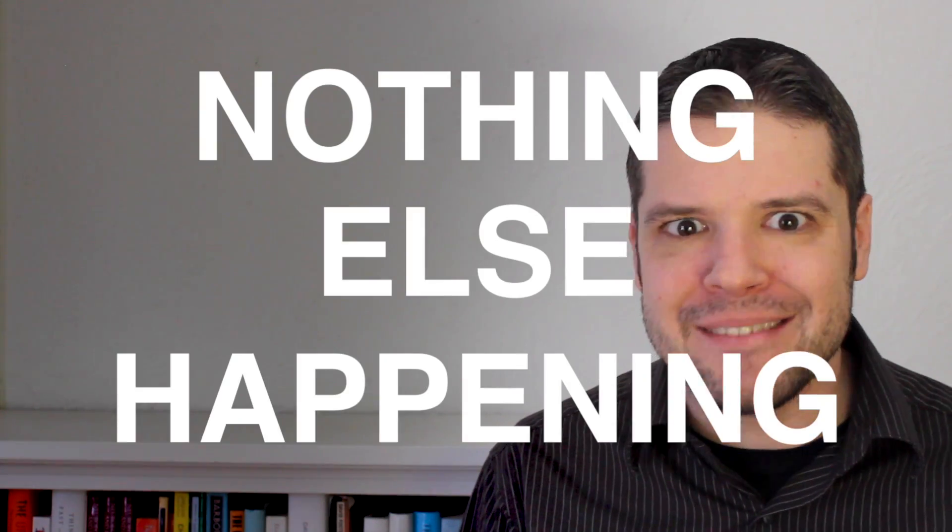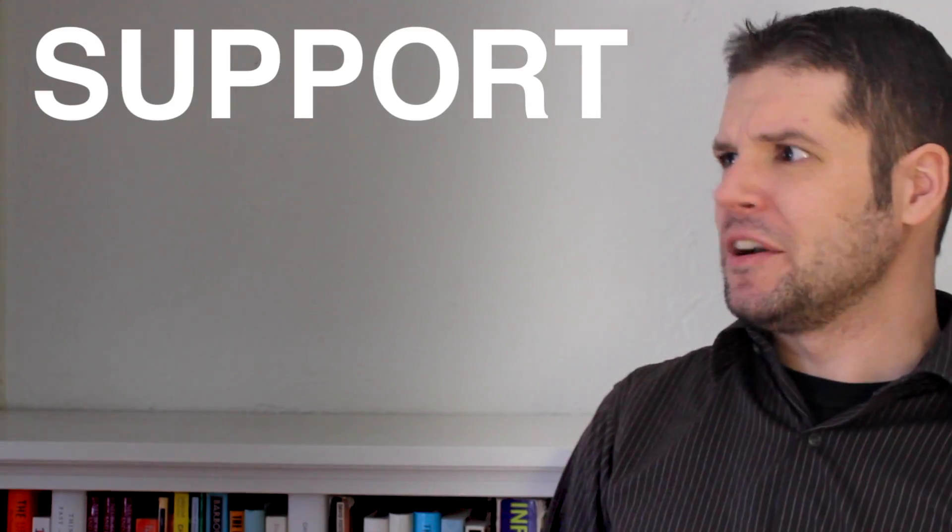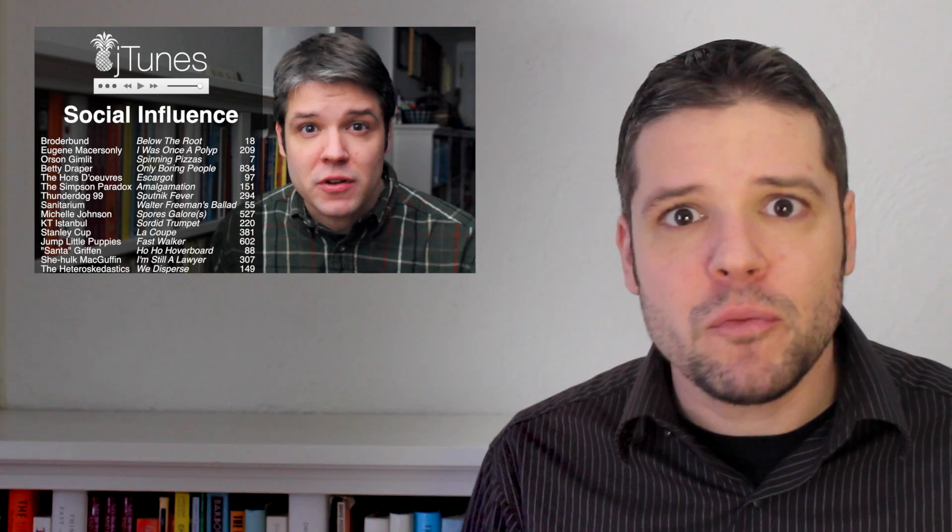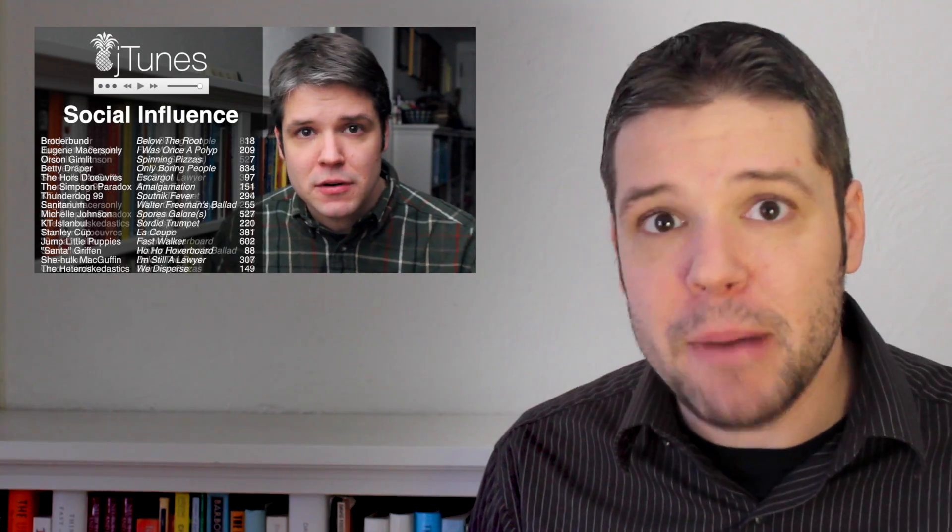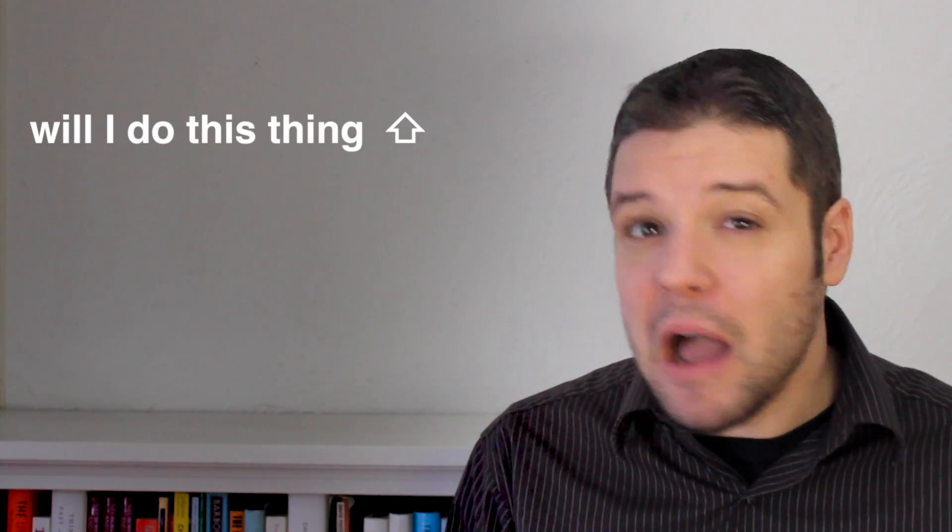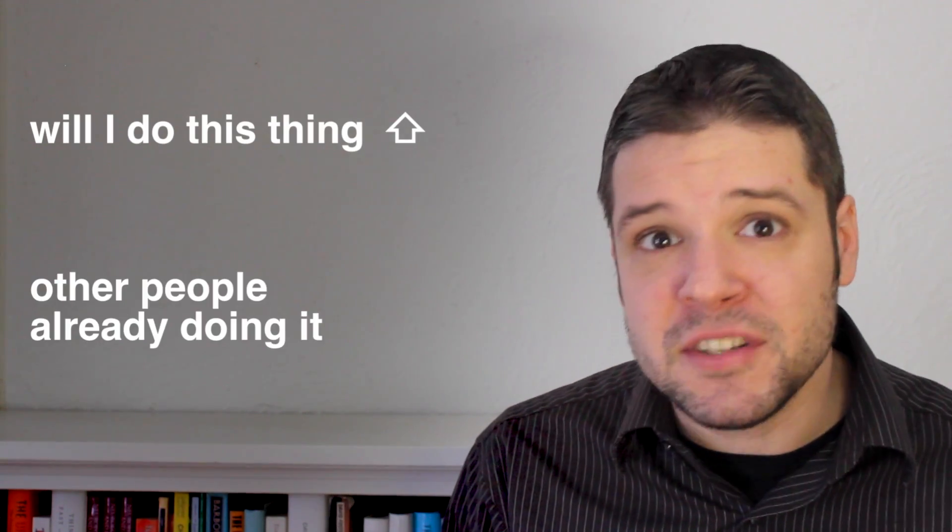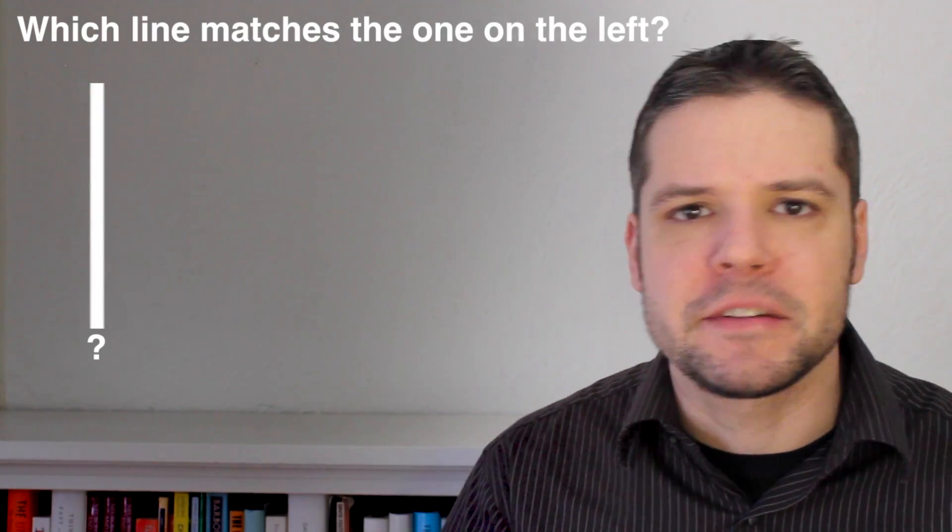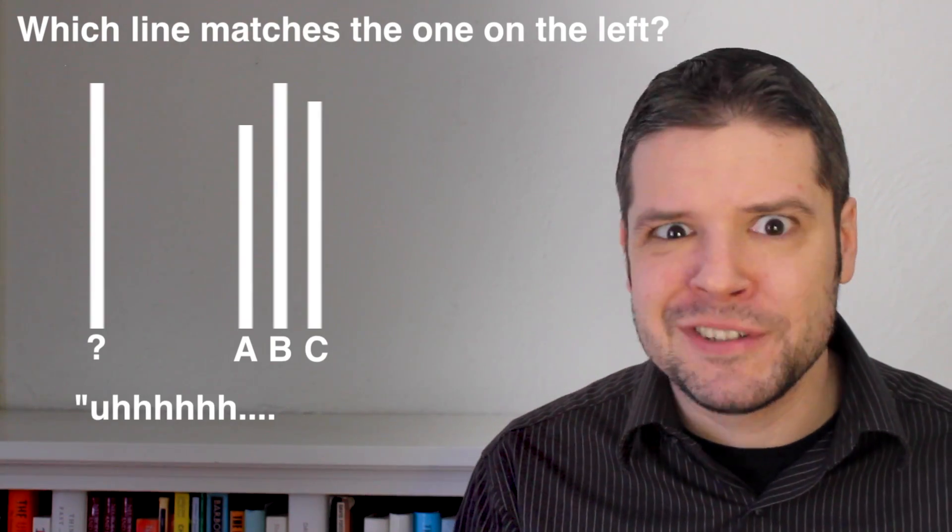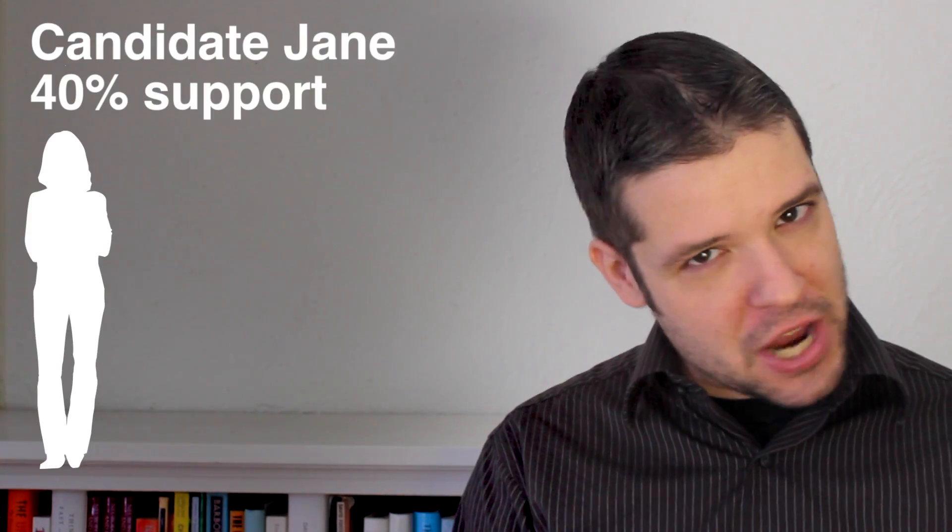But nothing else happening isn't what usually happens in the real world. What usually happens is that after polling firm B reports the results, everyone in the media reports that support for Jane surging and Jane has the momentum. And as we've covered previously on this channel, people will often choose to like and support what they already think is popular. This has been called the bandwagon effect, which is that the probability of an individual doing something goes up with their perception of how much they think others are already doing it. This effect has longstanding roots in classic social conformity experiments done by Solomon Asch in which people would give observably incorrect answers about which line lengths matched if everyone else in the room was also giving the wrong answer.